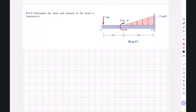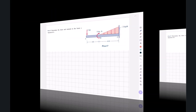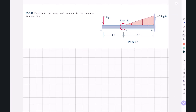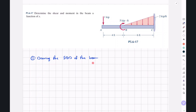Alright, let's start solving the question. Similar to the previous examples we solved on this topic, we're going to start by drawing the free body diagram of the beam.